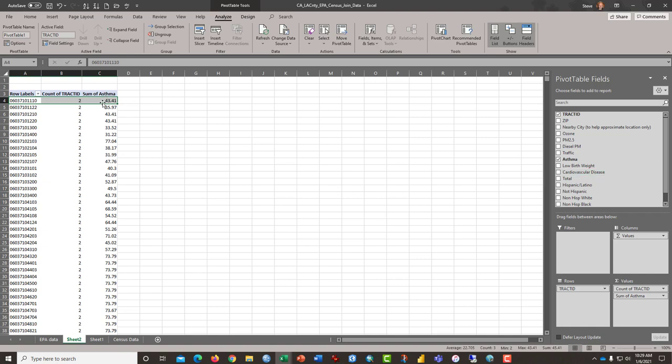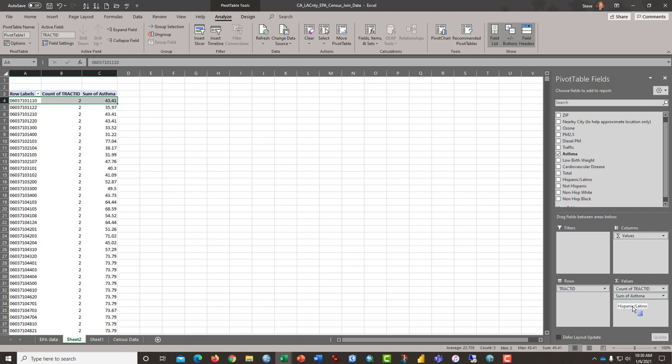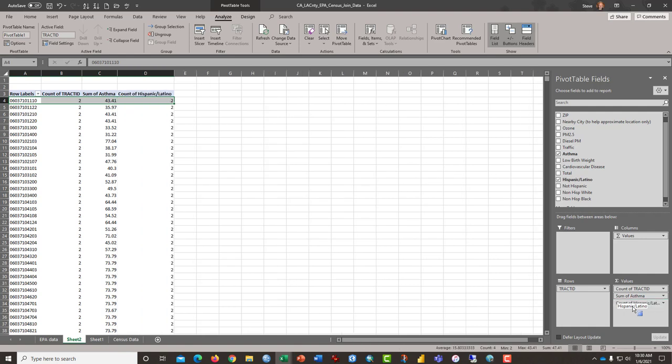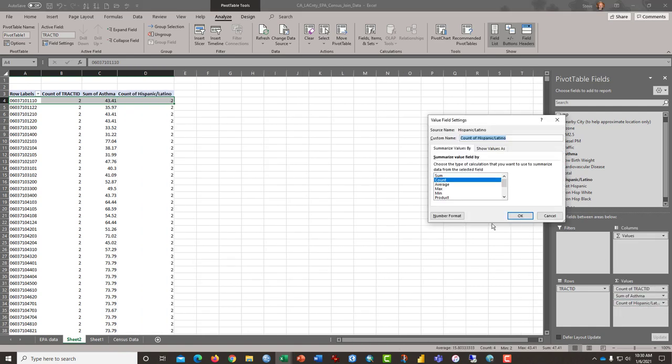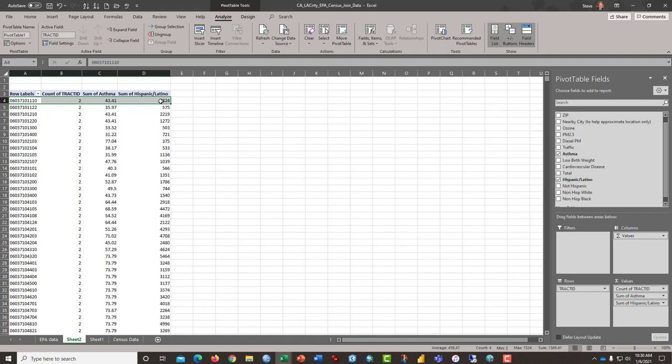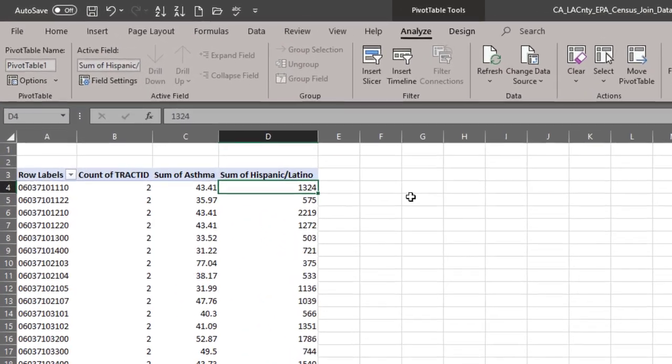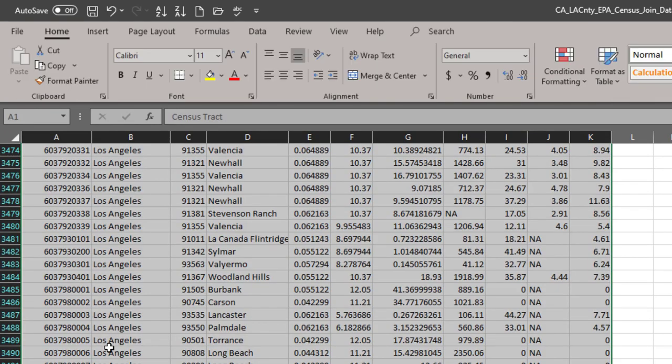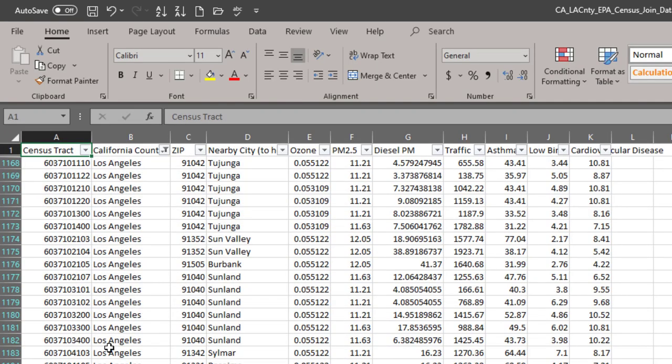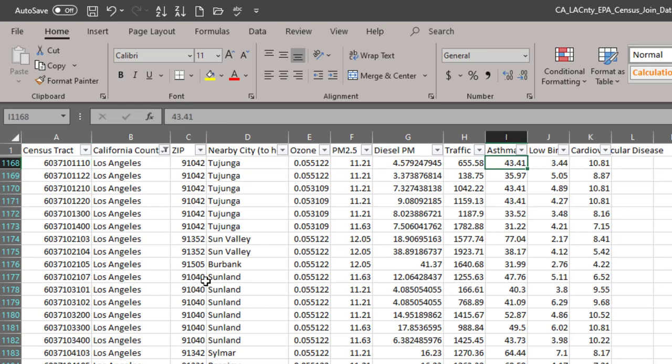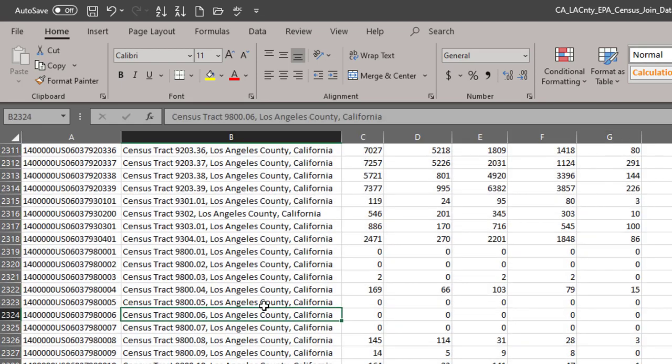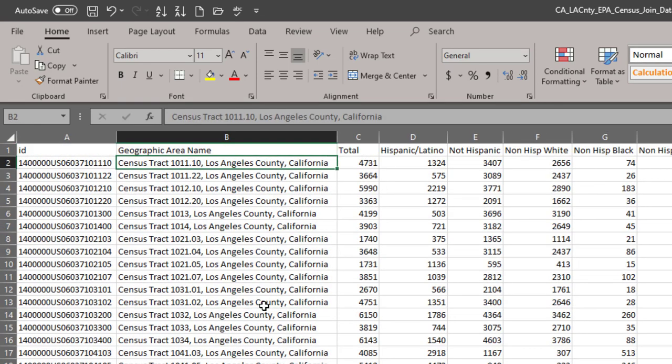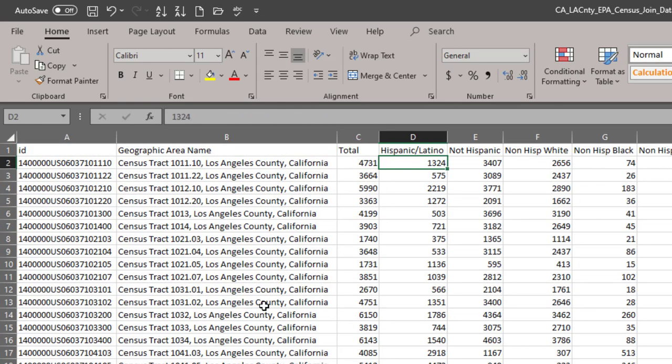You click ok and there the sum of asthma could be the max or the min is 43.1 and so that's from the EPA data. What if we want to know how many people are Hispanic or Latino in there? We drag that down and change the value field settings once again to sum and there is 1,324 and if you want to check on that we can go back to the EPA data, go to the top and here's the asthma figure 43.1 and the census data for the same tract, Hispanic Latina 1324.